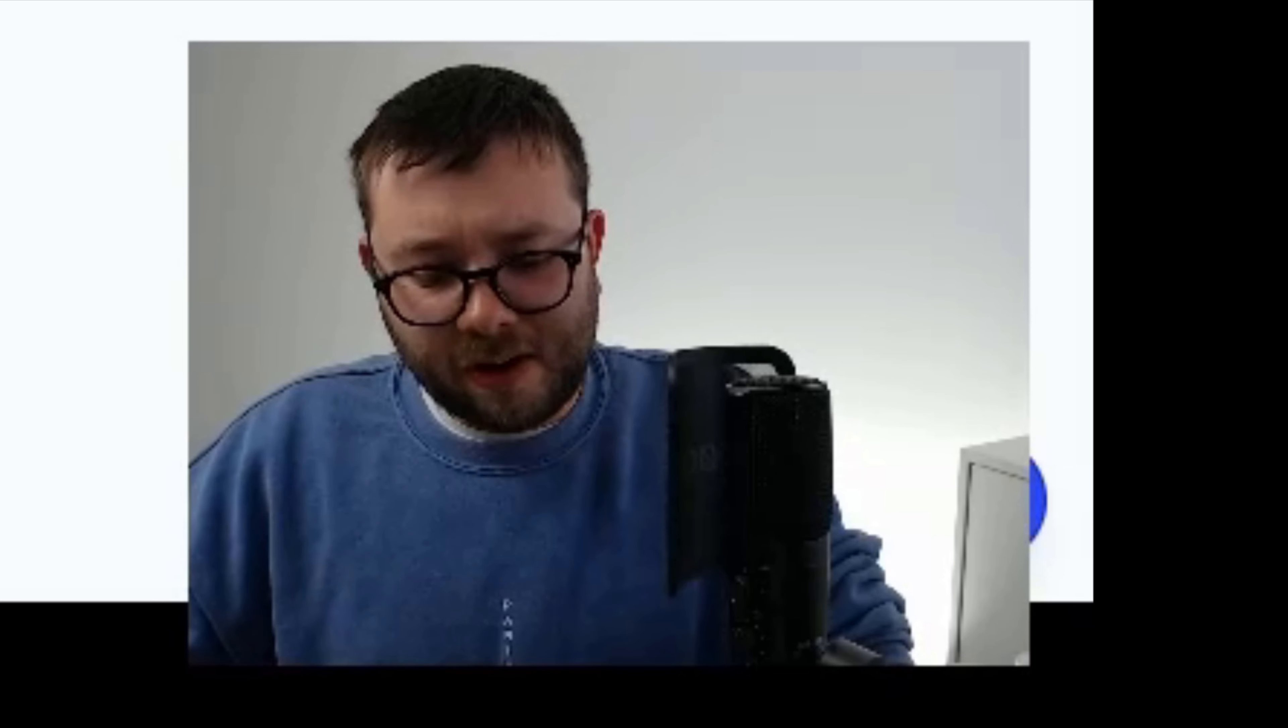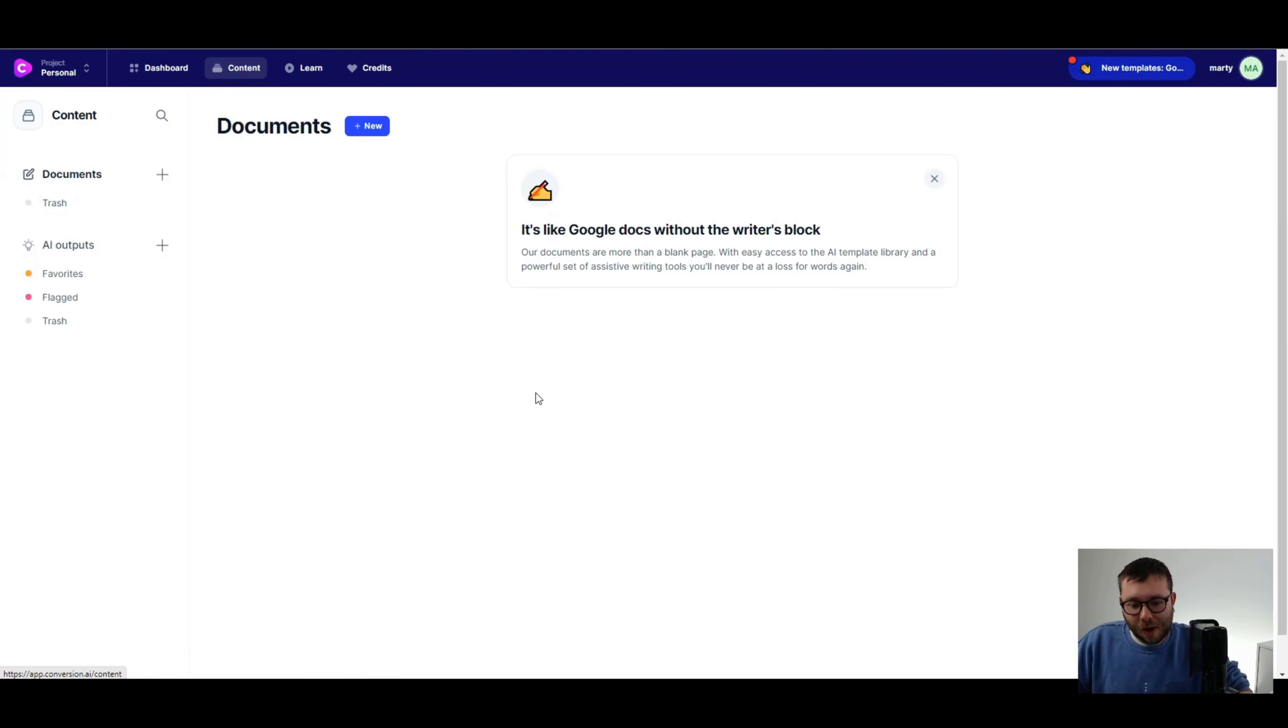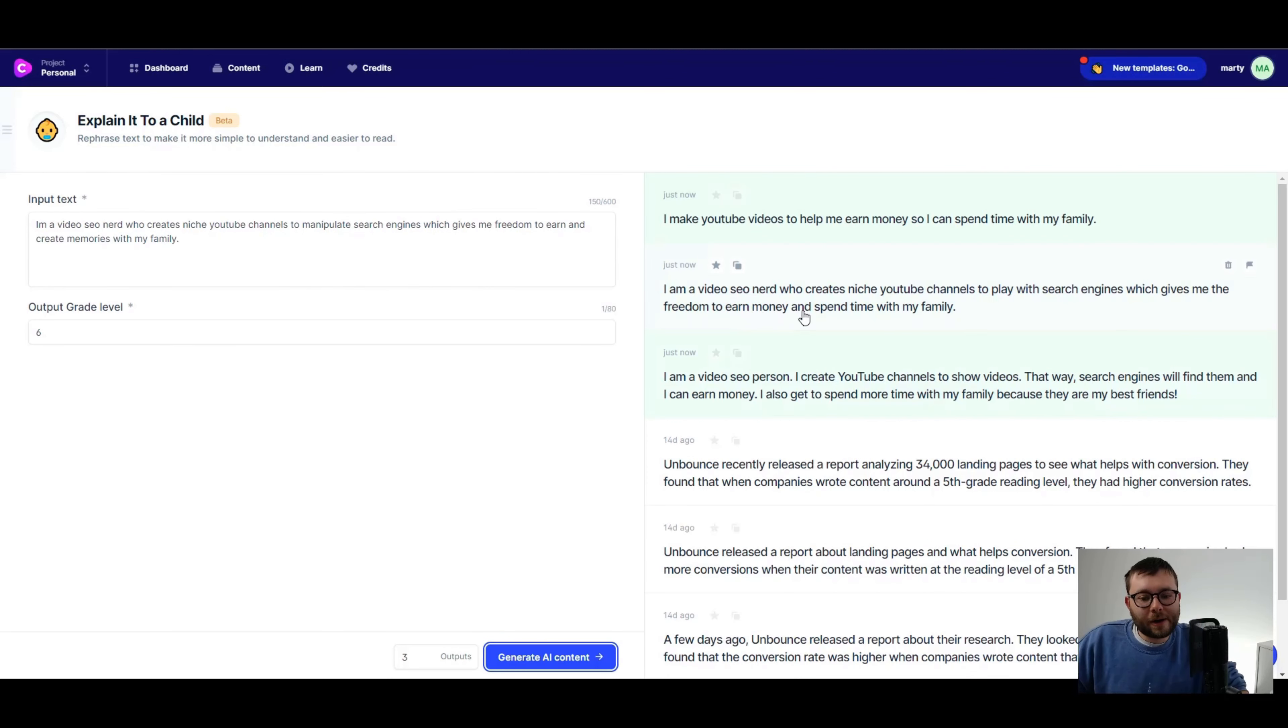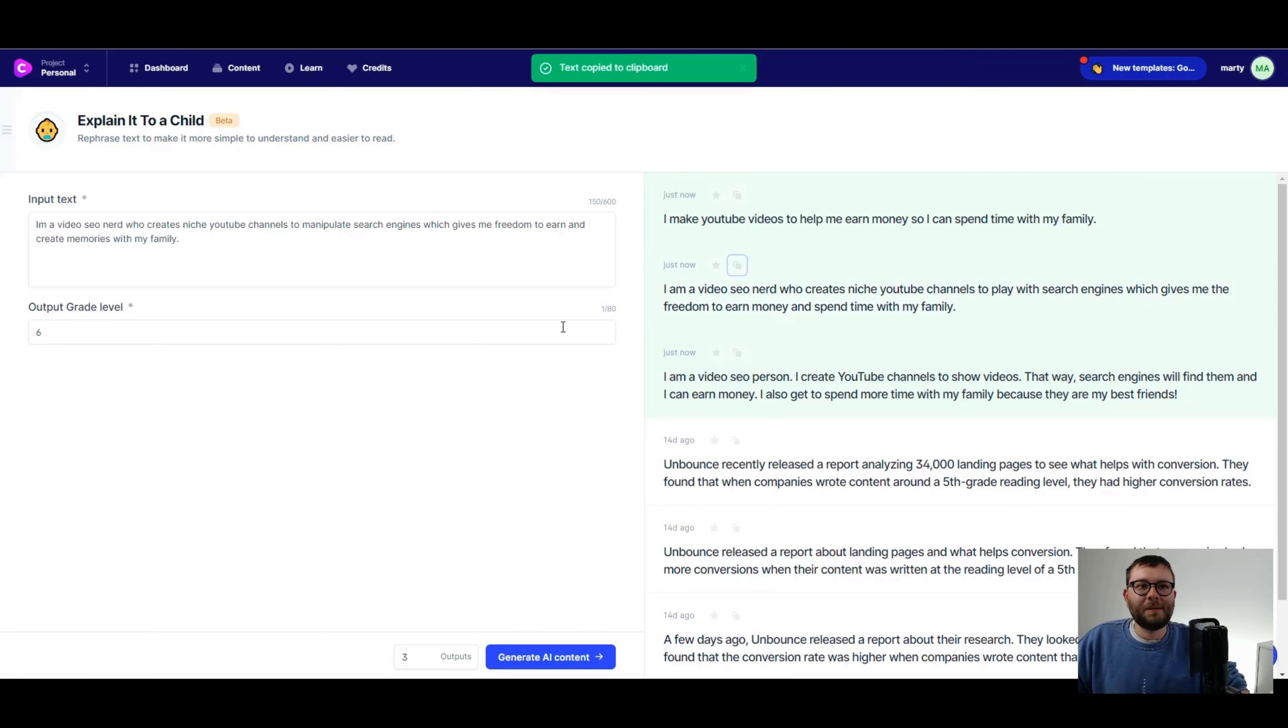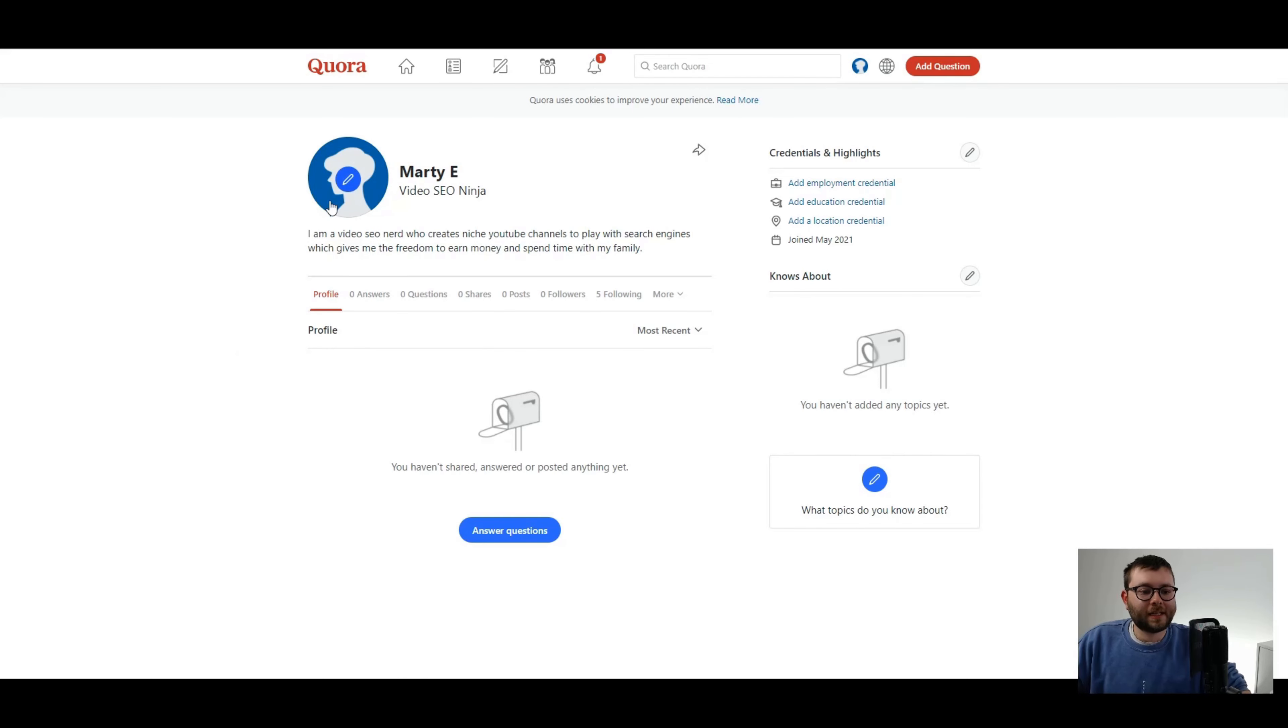Let's go ahead and just do two outputs, generate AI content. Take a quick drink. I'm not a tech savvy or computer programmer. I don't know anything about SEO keywords. That's not. None of these are anything. Let's do five more, generate AI content. What I'm actually going to do is I'm just going to take this. I'm going to go back to content and I'm going to go with explain it to a child and paste it in grade eight, generate AI content. I'm going to go with this one. Definitely simple. And now let's head back over to here. And I'm just going to take this in like so. And let's go ahead and just for now update. I might come back and revamp it. Now I need a picture of me.